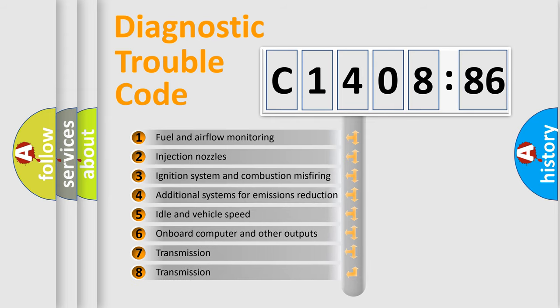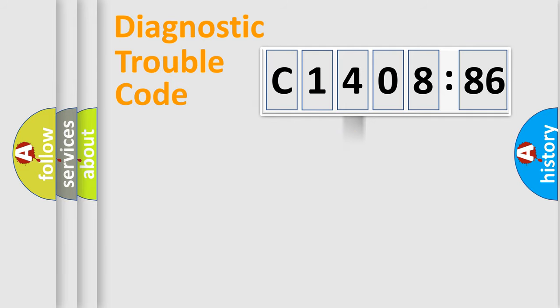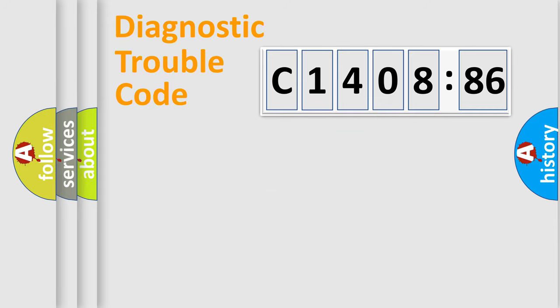The third character specifies a subset of errors. The distribution shown is valid only for the standardized DTC code. Only the last two characters define the specific fault of the group.